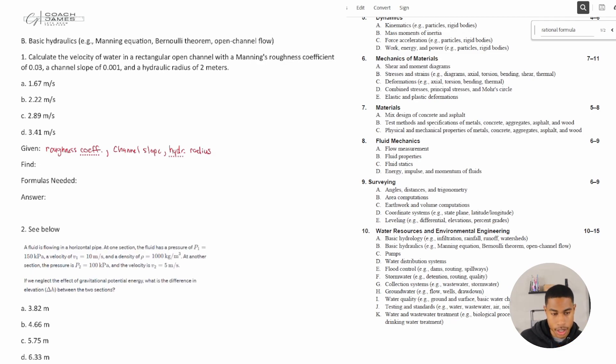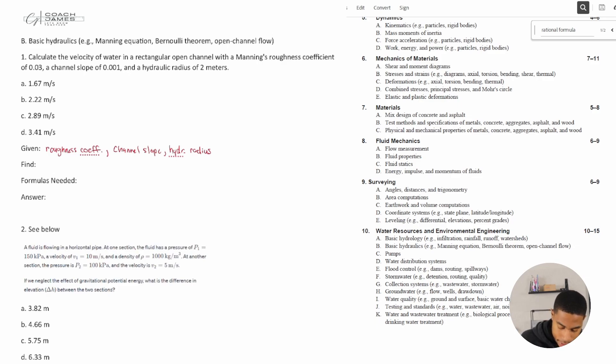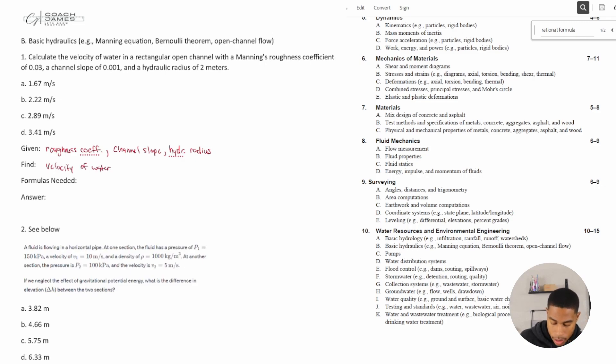Okay, what are we trying to find? We're trying to find and calculate the velocity of water, so we're trying to find the velocity of water.